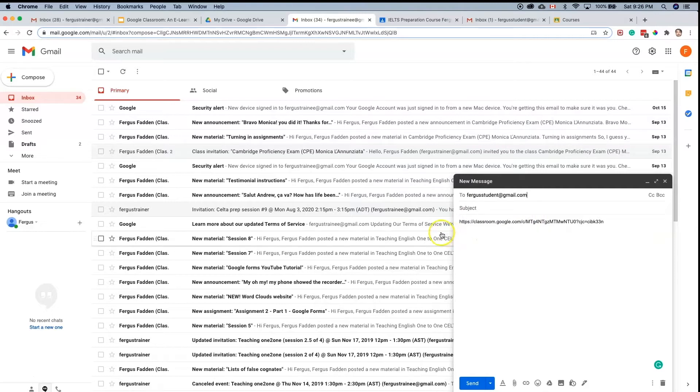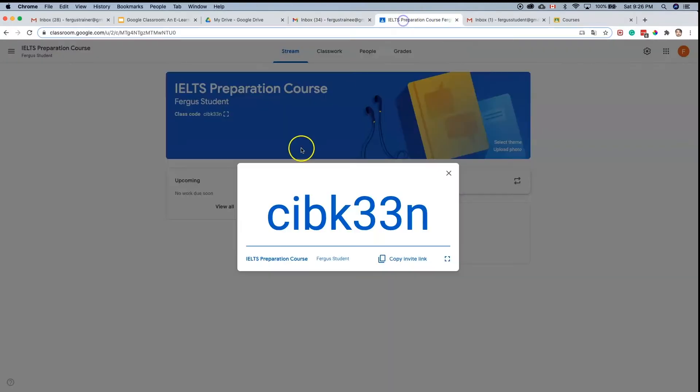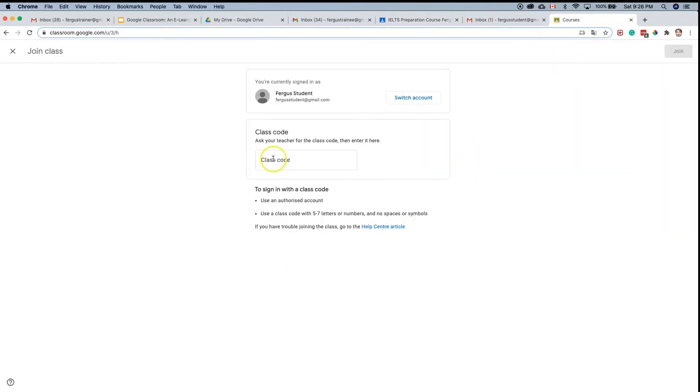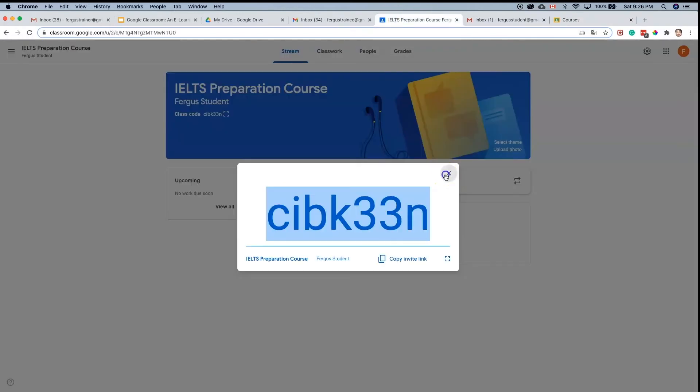If you send them this link, the student will be able to join via that link. If you copy this code, then the student will be able to join by entering the code from here.